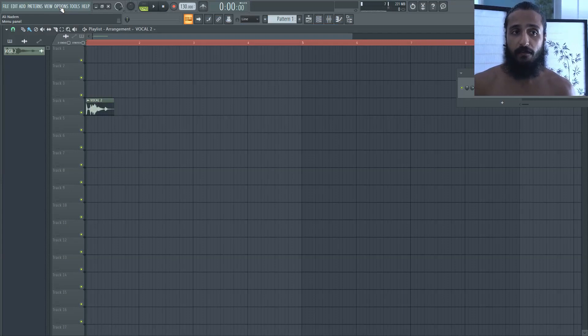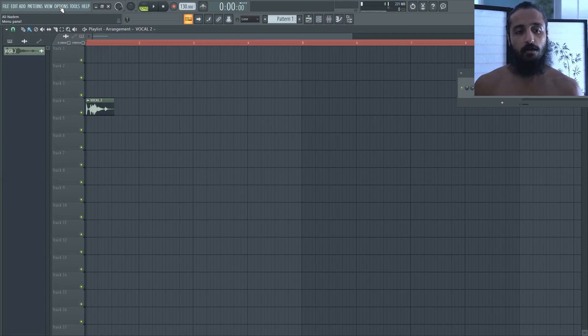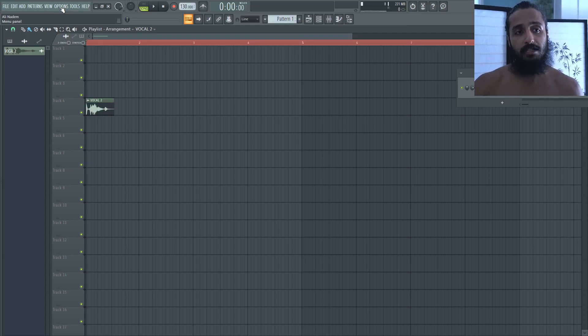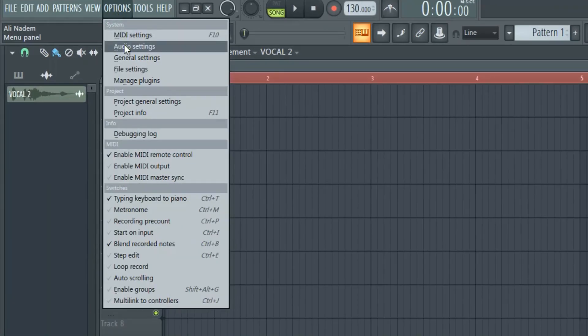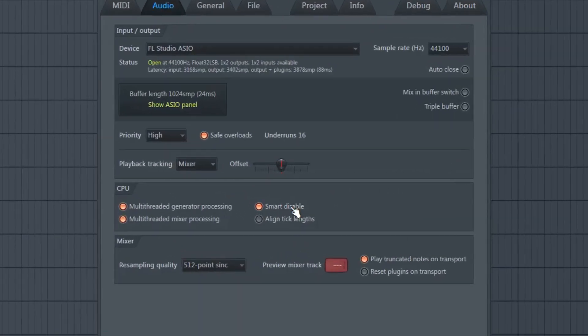All right, so by default Smart Disable is on, but it doesn't mean that it's always working. Smart Disable is on, but it has to be toggled on. So in order to make sure that Smart Disable is on, go to Options, Audio Settings, and you'll see this here.